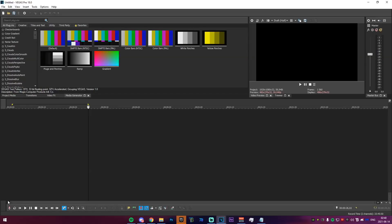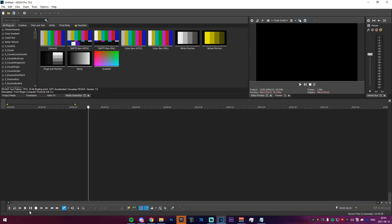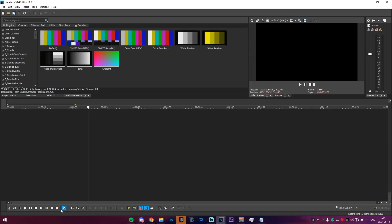Down here we have a couple of different things. There's a Record button to record your voice directly into Vegas. There's Loop Playback, which loops the playback region — you adjust these arrows and enable it, but we want that off for now. There's Play from Start, Stop, Go to Start, Go to End, Previous Frame, Next Frame. I mostly just use keyboard shortcuts for these.